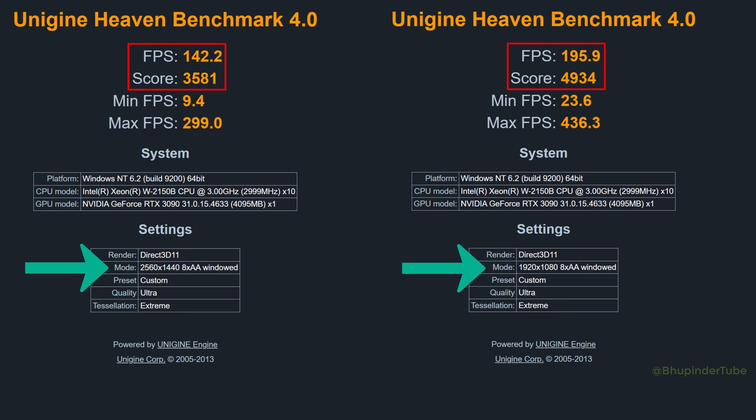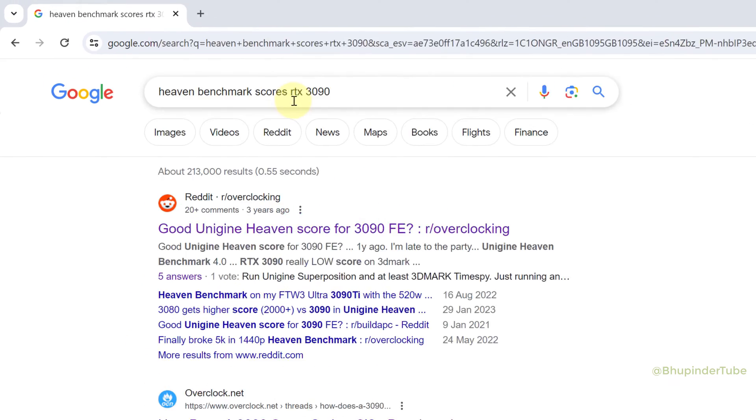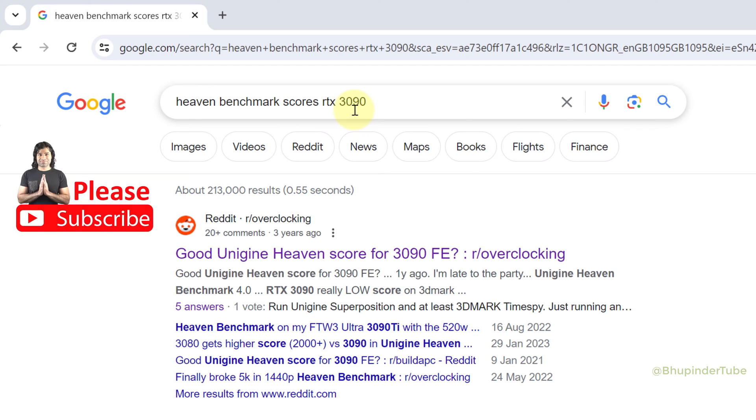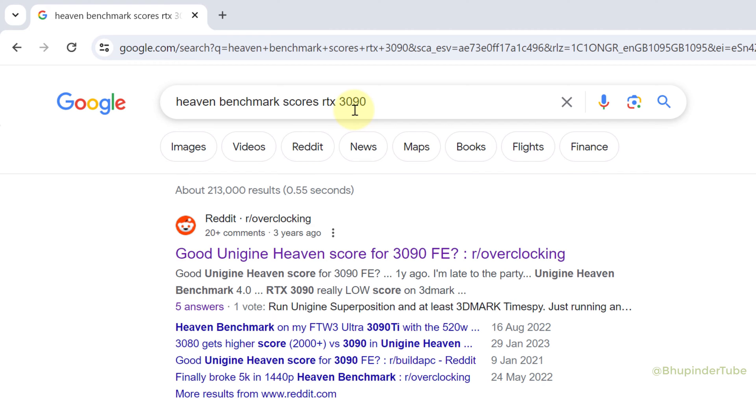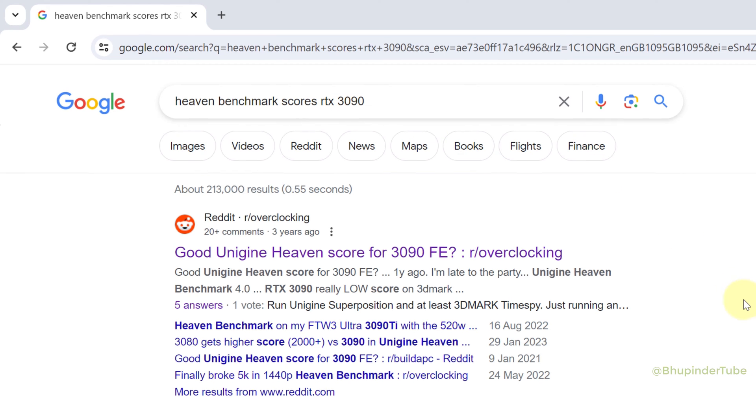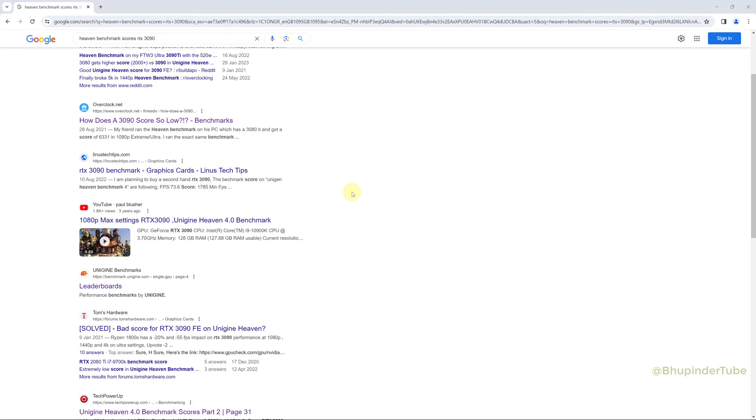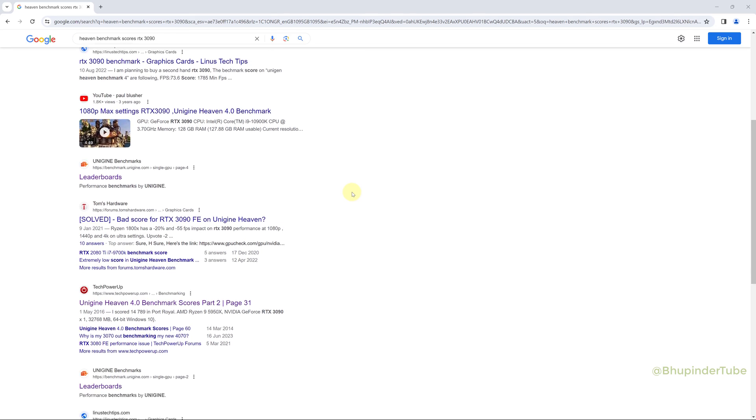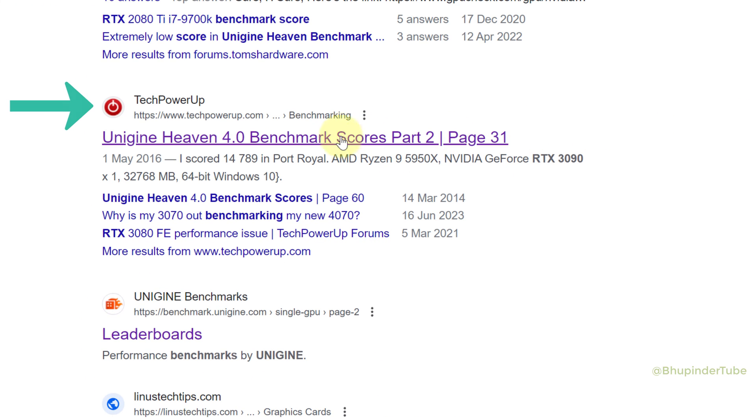To check that your score is okay, go to Google and type 'Heaven Benchmark score' for your GPU's model, for example RTX 3090. Scroll down in Google and find this website called TechPowerUp. In the description, make sure your GPU's model is specified, then open the website.